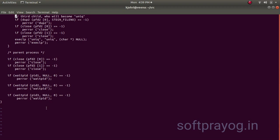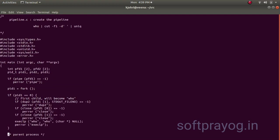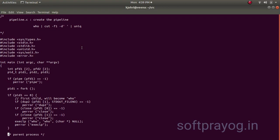There is one thing that is quite obvious here that with a pipe only processes who are related can communicate. You cannot put a pipe between two arbitrary processes. They should have a common parent like this program, this process or they should be parent and child. So that the common parent can set up the, can create processes and set up the file descriptors correctly, so that the pipeline can work.